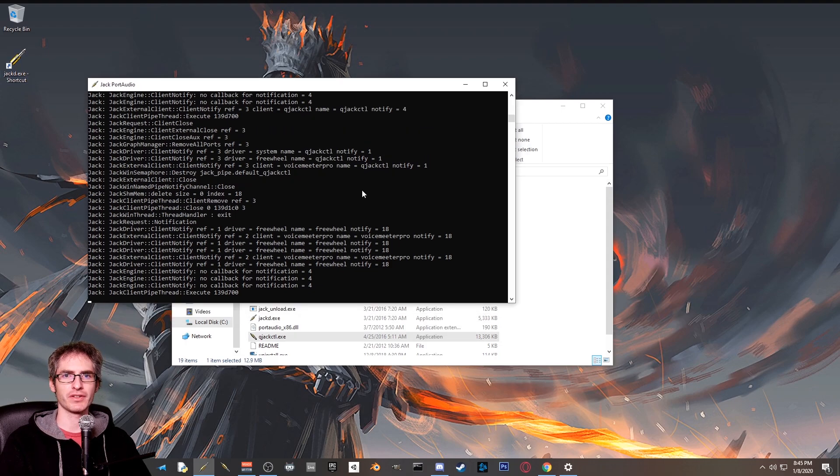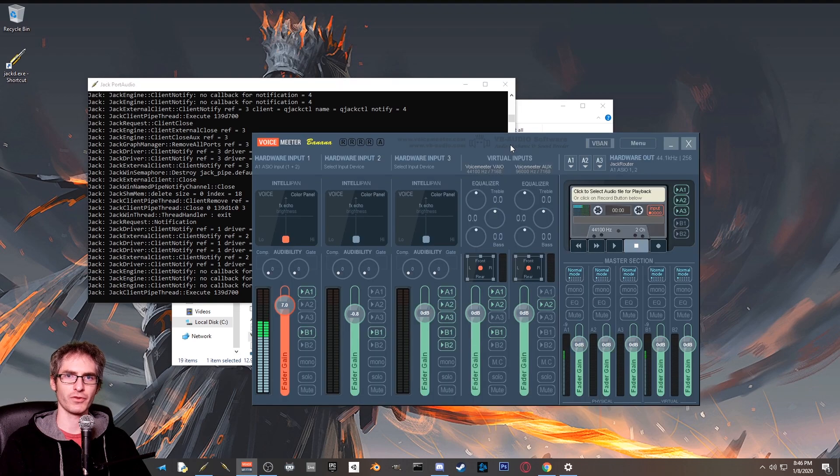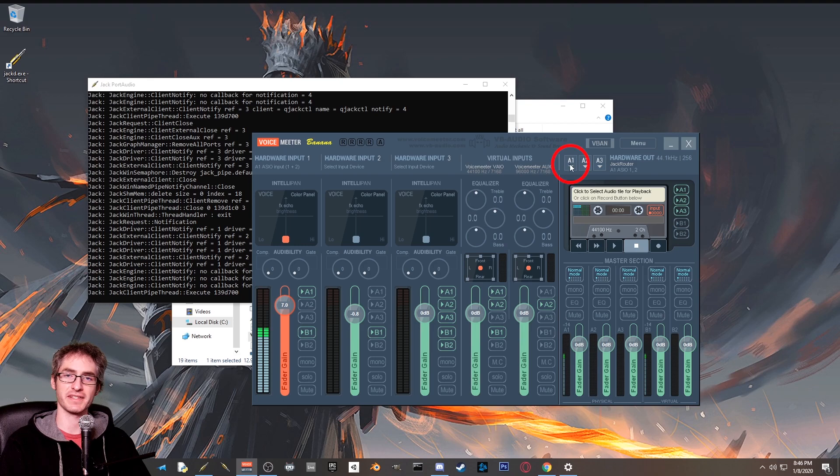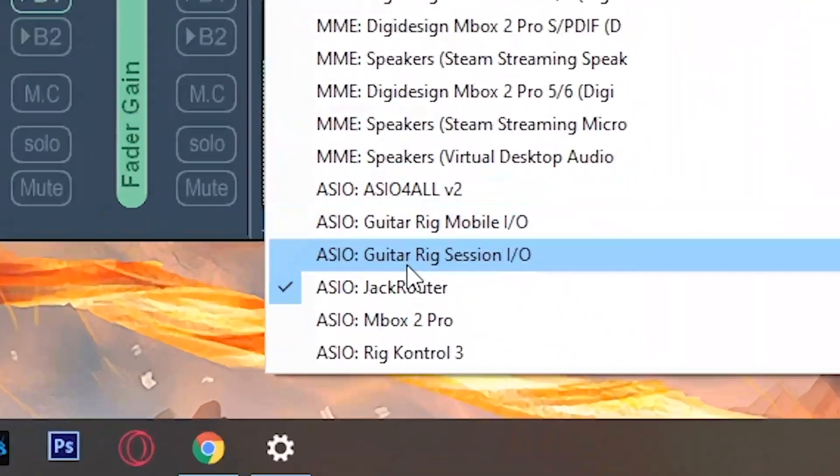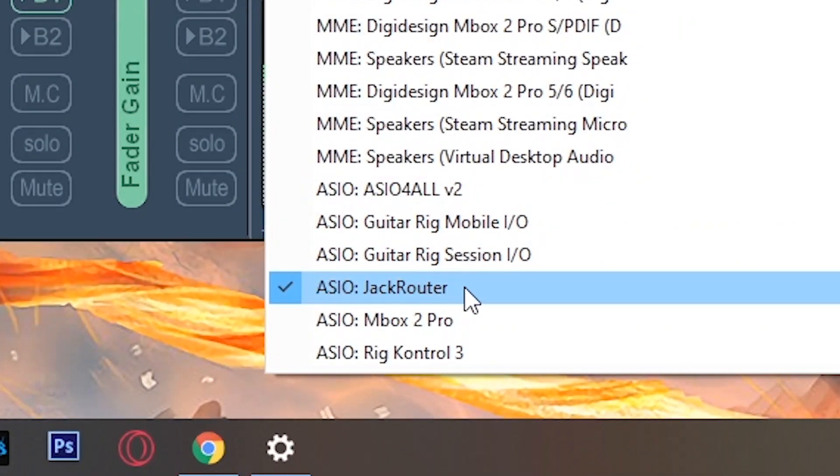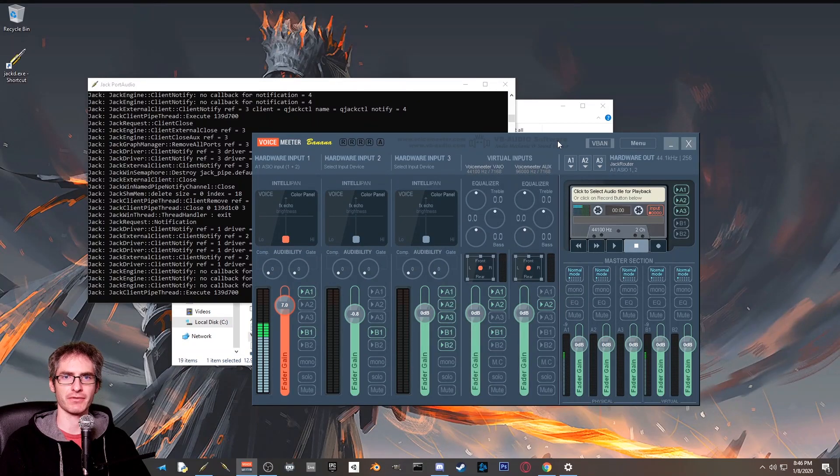If you haven't installed voice meter, go ahead and do so. I provided a download link down in the description. Once voice meter is running, you're going to want to click this A1 and select ASIO jack router. This connects you to the jack router that we just installed.